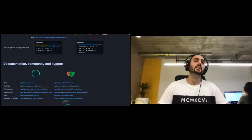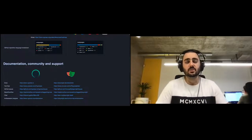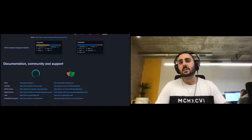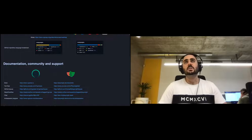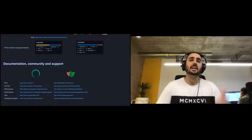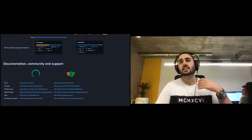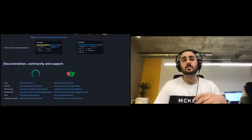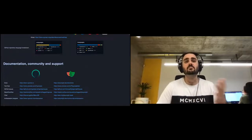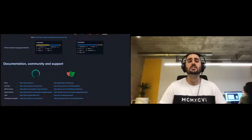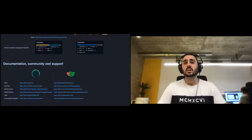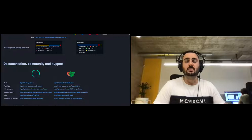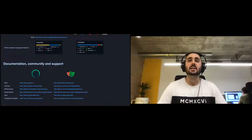Stack Overflow tags are available for both. Cypress has a Discord server for fast feedback, and Playwright has a Slack channel. Both tools have ambassador programs — groups of community-driven experts who give conference talks and write articles. Cypress has had an ambassador program for a couple of years; Playwright introduced theirs just a few weeks ago.